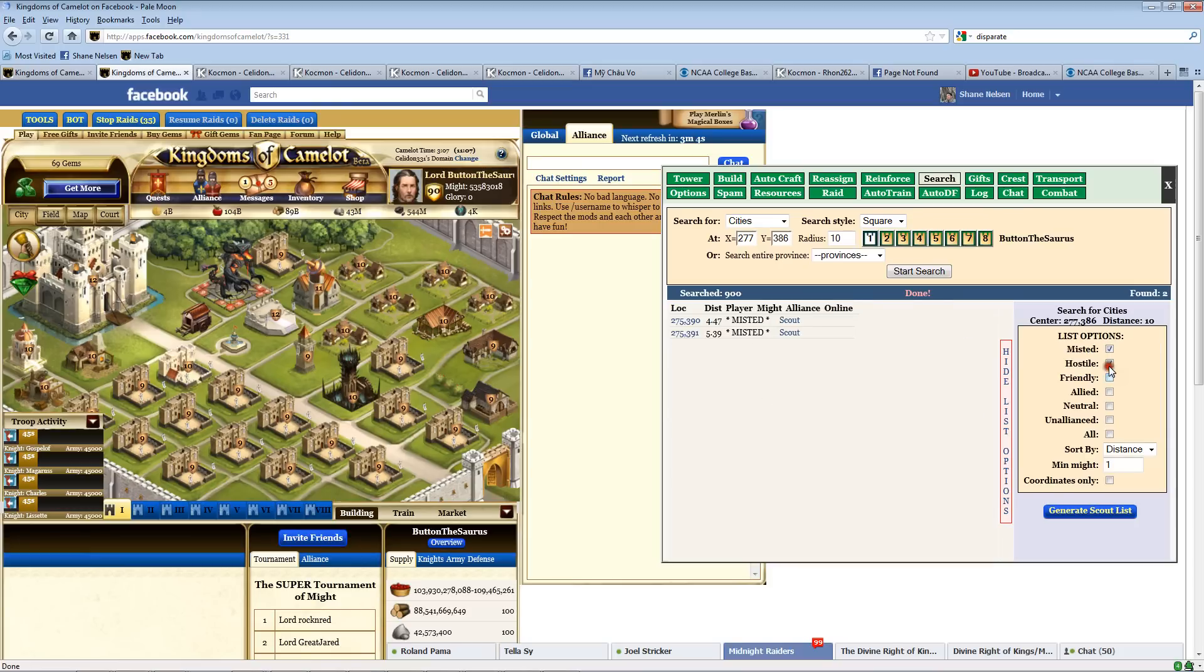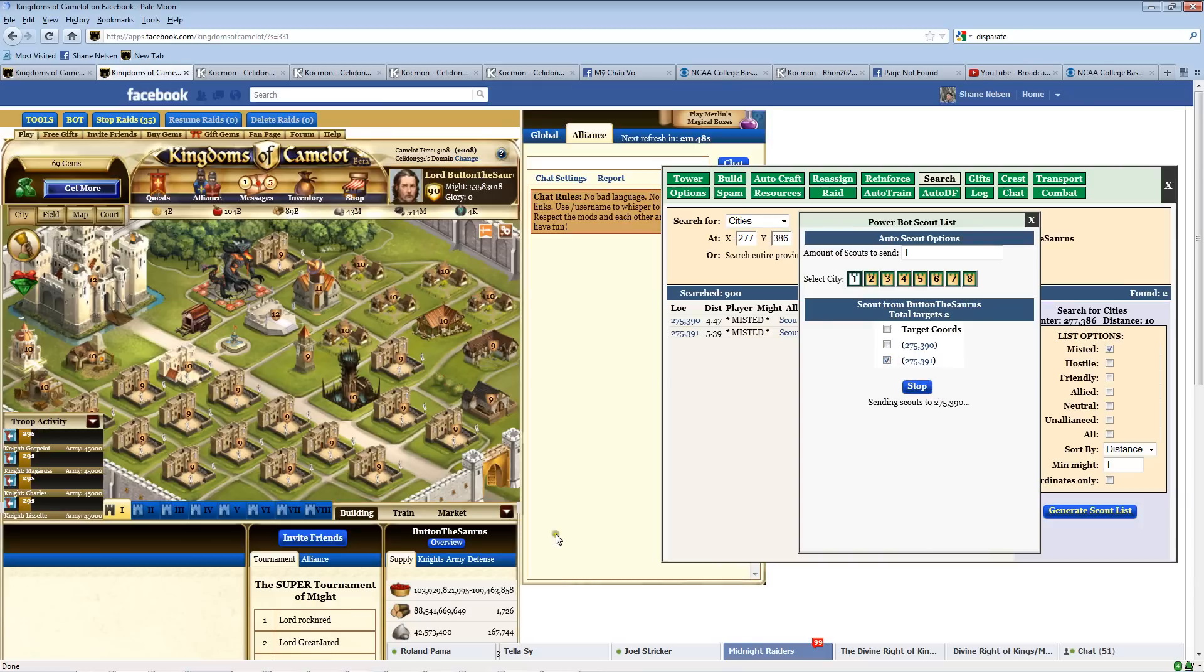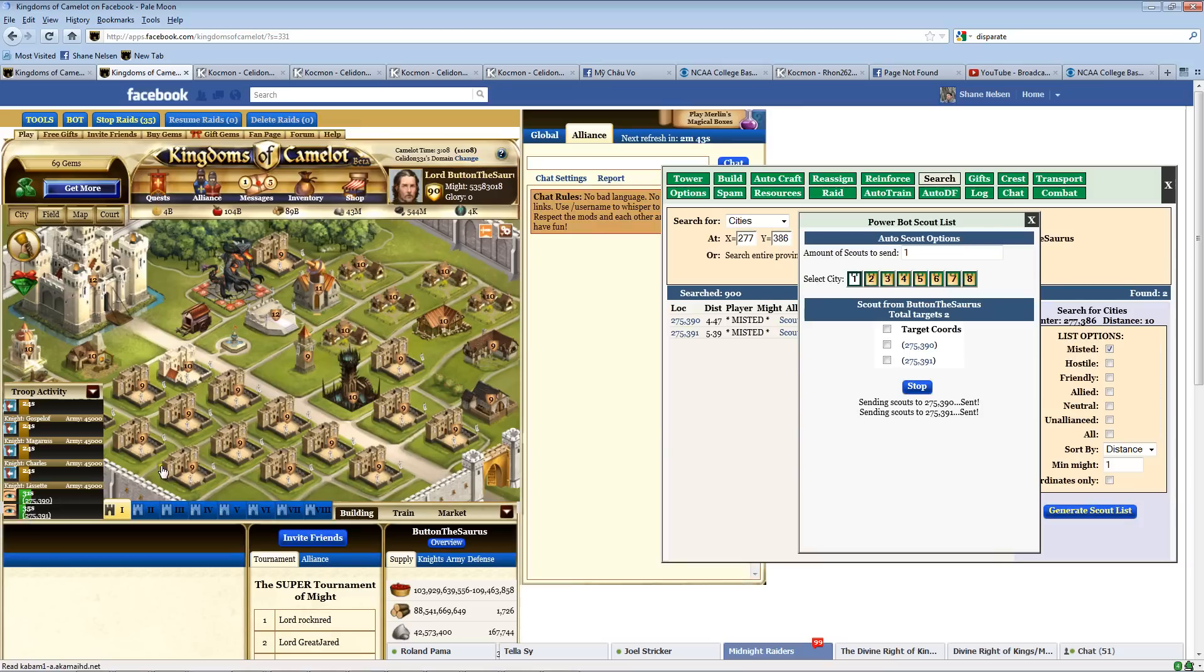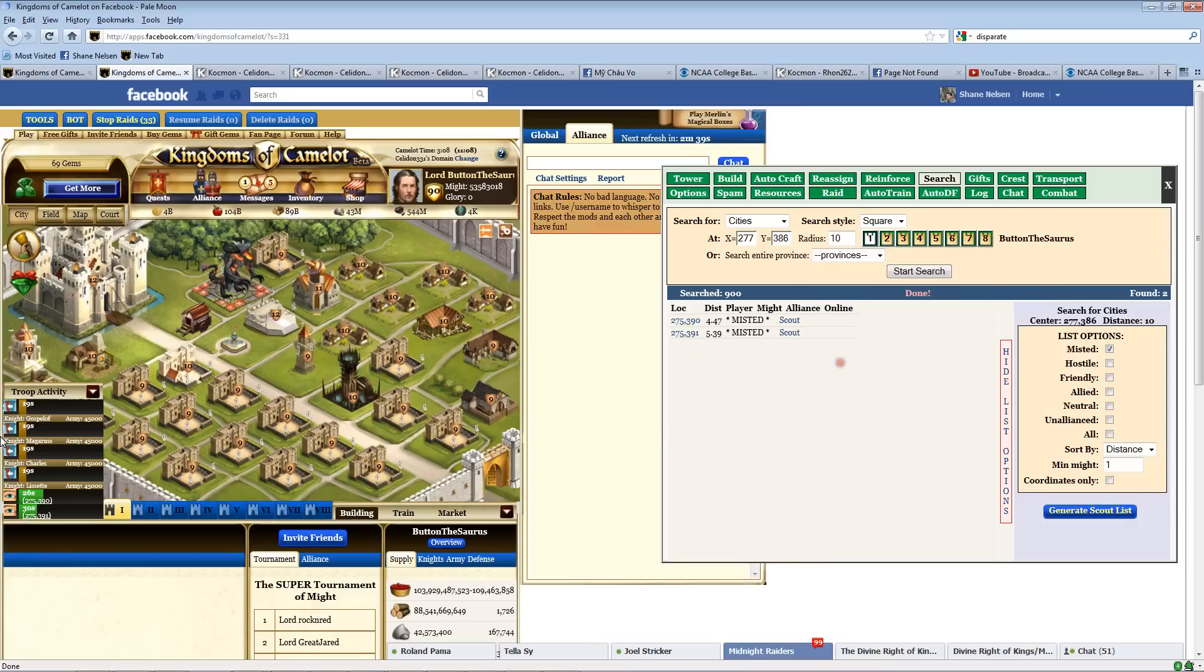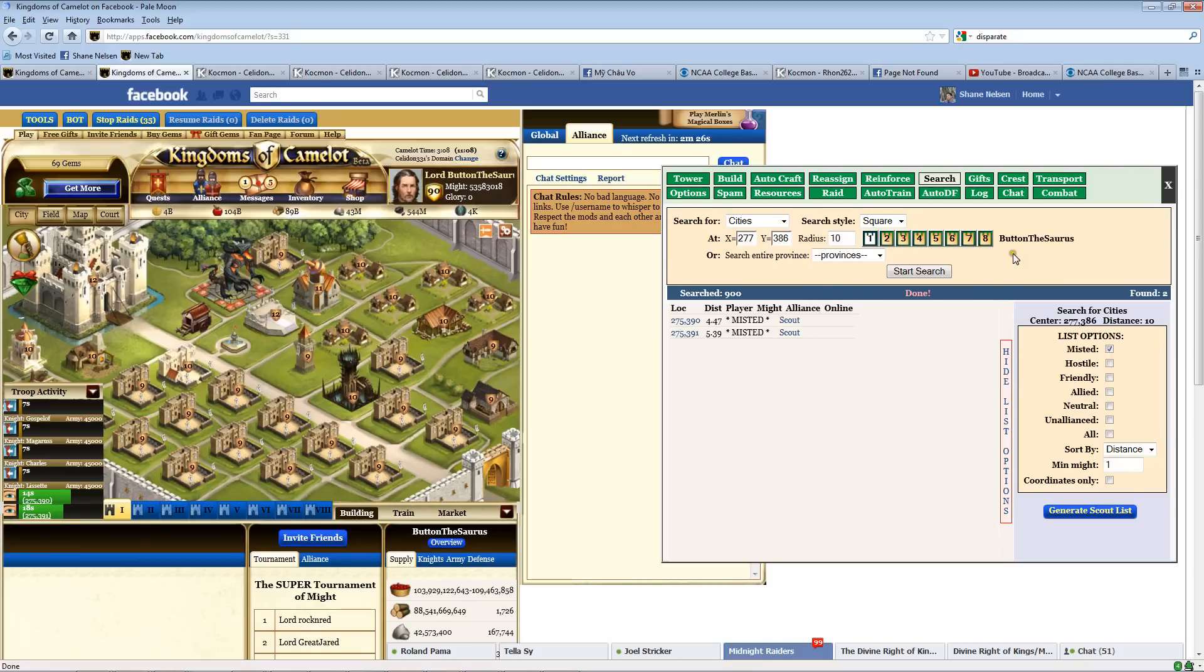But if you're wanting to find misted cities, this is the way you do it. You do a search. And then you can even generate a scout list. You click on both of these and you say start scout. And you'll see that my city begins to automatically send out scouts. It'll scout both those cities. That's a very handy feature if you want to scout your enemies or see who's nearby you in those cities that you, you know, those misted cities that you don't know who they are. Very handy feature.